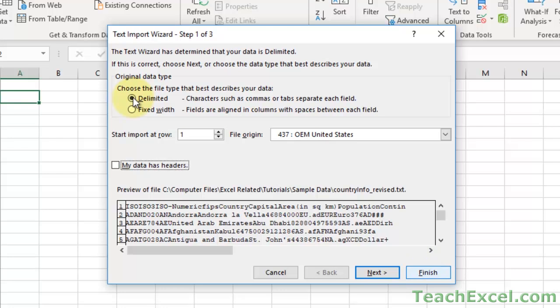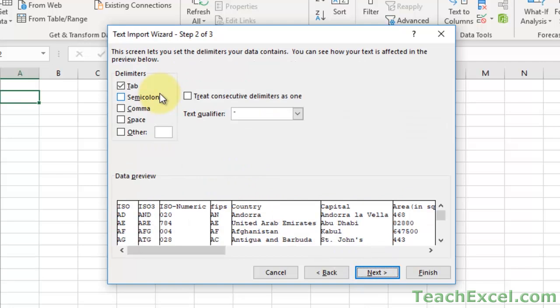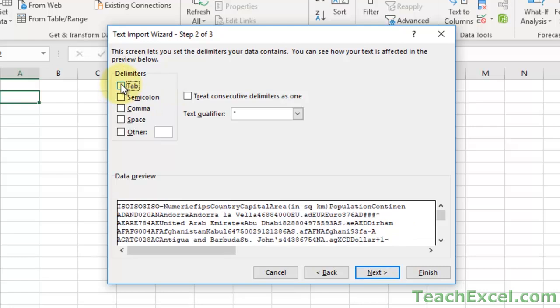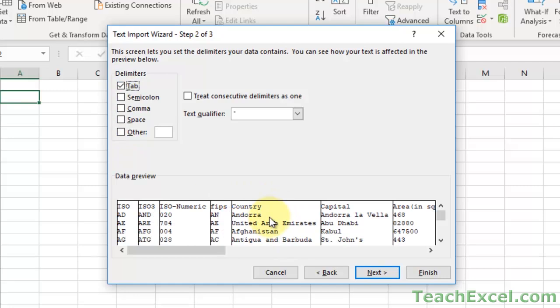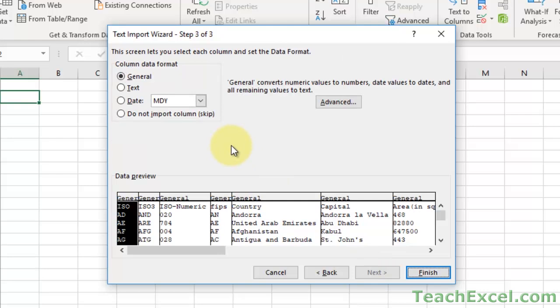You can click Finish at any moment to import the data without going through all the steps. Otherwise hit Next to continue. Here is where you choose the delimiter - Excel will try to choose the right one, but if it made a mistake, go up and choose the correct one or use Other to input a custom delimiter. We'll select Tab and you can see the data preview change, then go to Next.